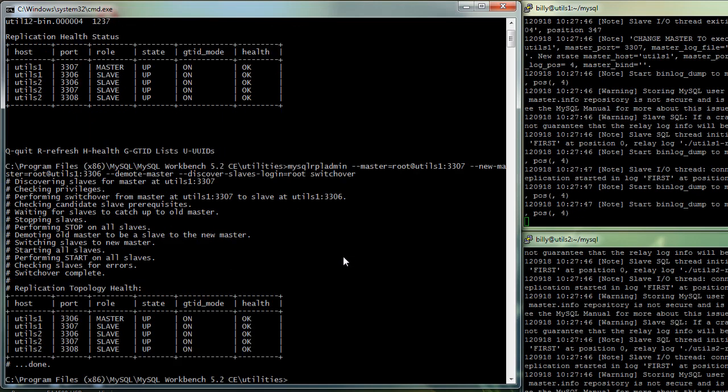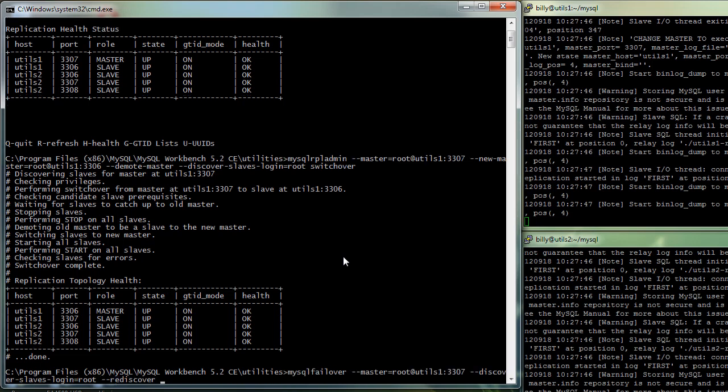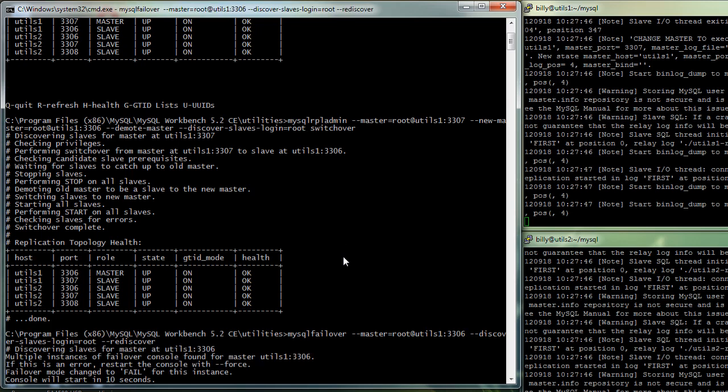And we can run the FAILOVER command just to continue the monitoring, switching back to the old master. It fails the first time. That's because we didn't shut down cleanly when we killed the master. So we just use the FORCE command and now we're in.